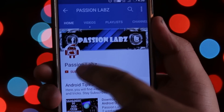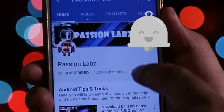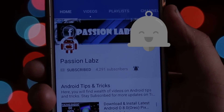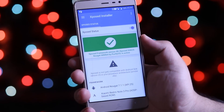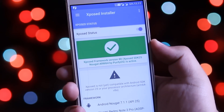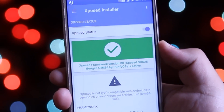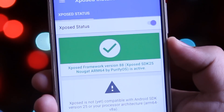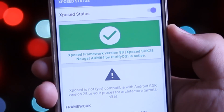Subscribe to this channel and press the bell icon to stay updated with latest tips and tricks. After waiting for more than one year, Xposed Framework is now finally available for Android Nougat.